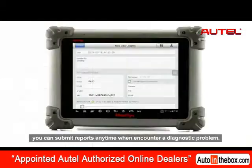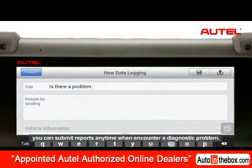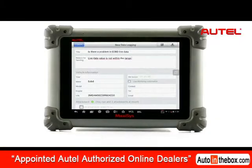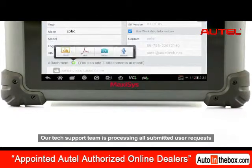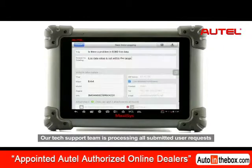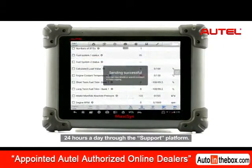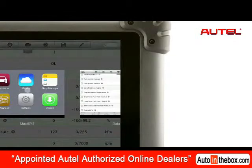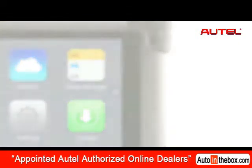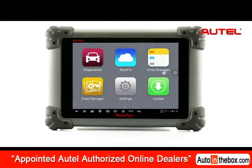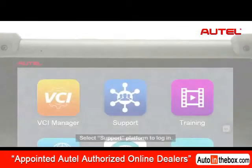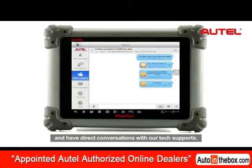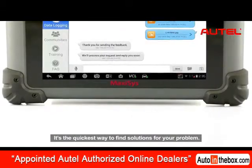By using the data logging, you can submit reports anytime you encounter a diagnostic problem. Our tech support team is processing all submitted user requests 24 hours a day through the support platform. Tap on the Multitask button again and open up the Job menu. Select Support Platform to log in. You can read feedback from and have direct conversations with our tech support — it's the quickest way to find solutions for your problem.